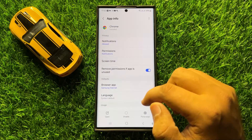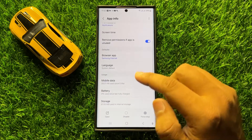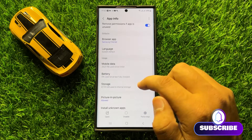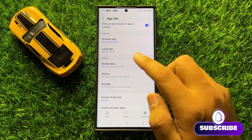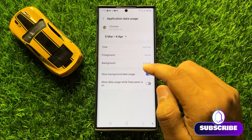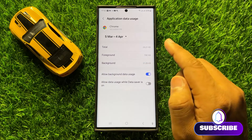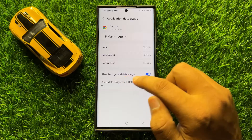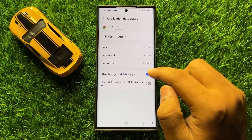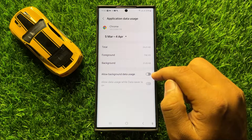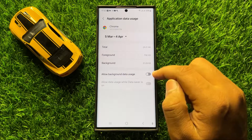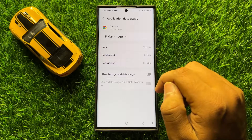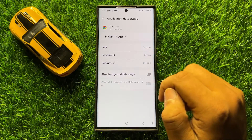After opening the app, scroll down and go to the Usage section and tap on Mobile Data. To turn off background app refresh, turn off 'Allow Background Data Usage.' After turning it off, it will automatically turn off the background app refresh for the app.